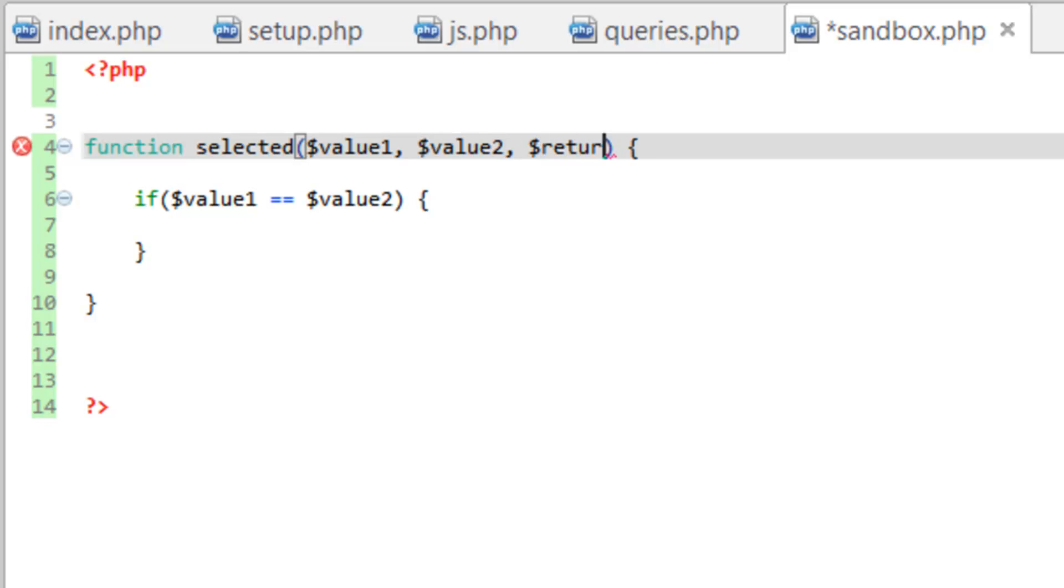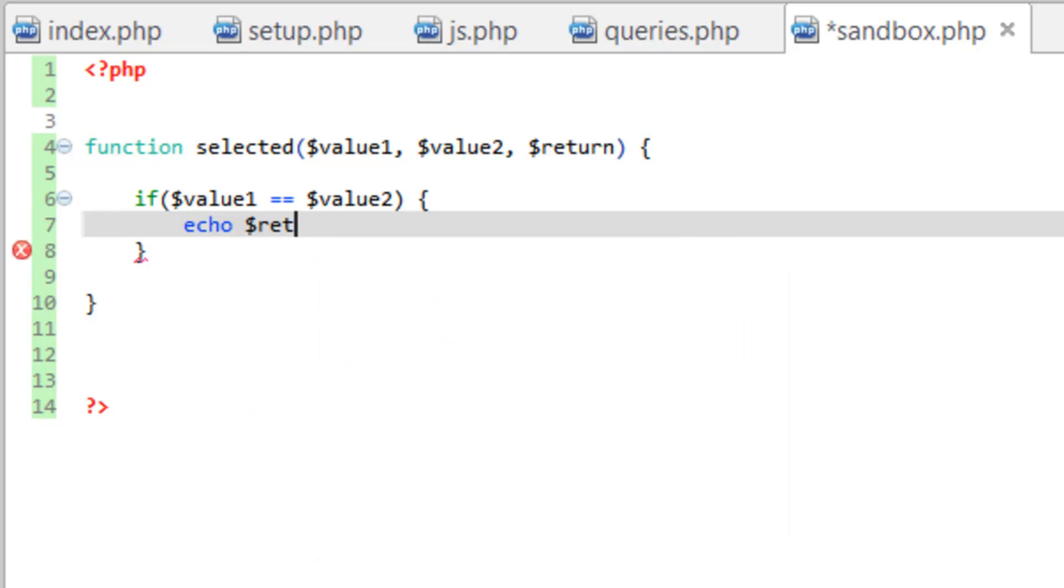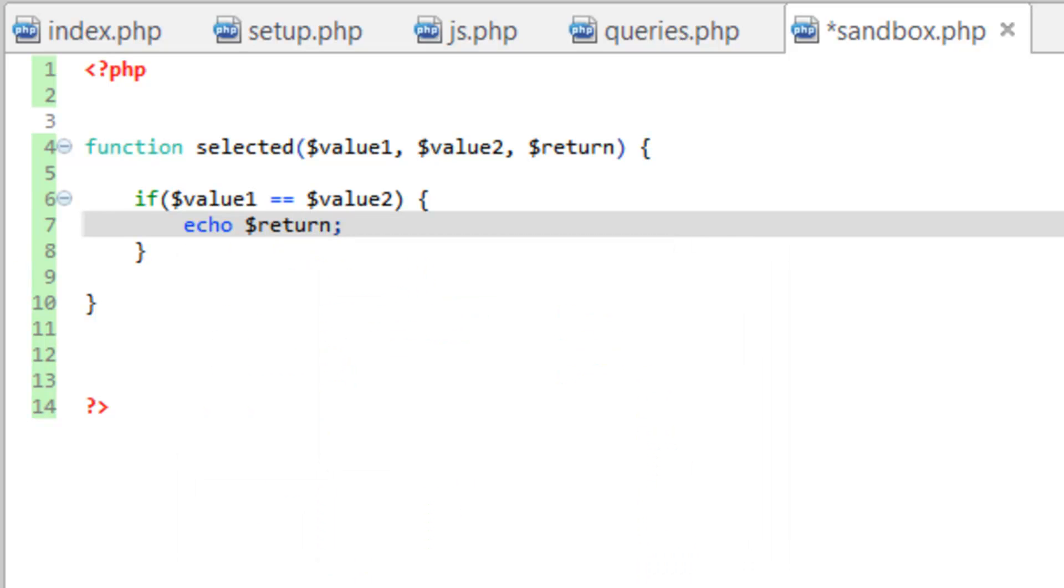And this is what we want to send back. So this gives us the ability to use this function for many different things and kind of customize it on the fly when we're calling that function. So pretty much all we need to do is do an echo statement and we'll do echo and we're just going to echo the value of return. Should be as simple as that.